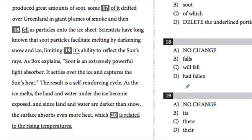Hi everyone. Today I'm going to be going over the SAT — the College Board Study Guide SAT Practice Test 1 writing section, question number 19.